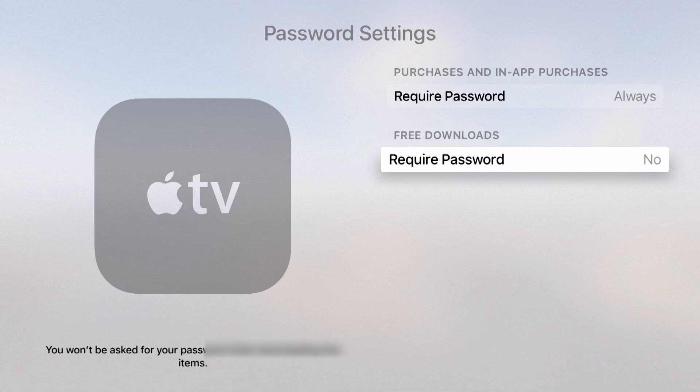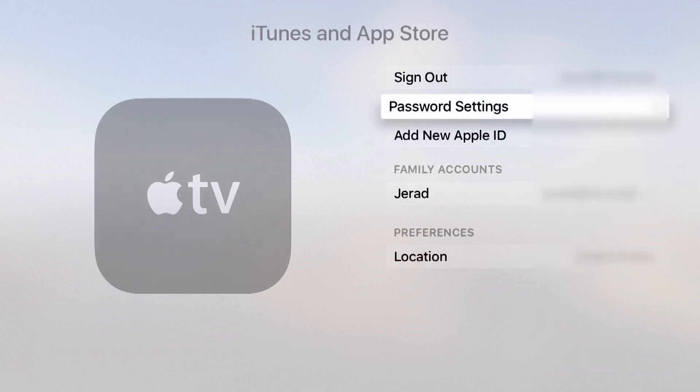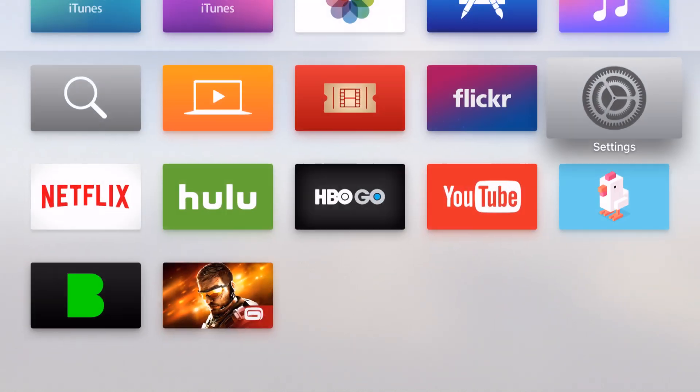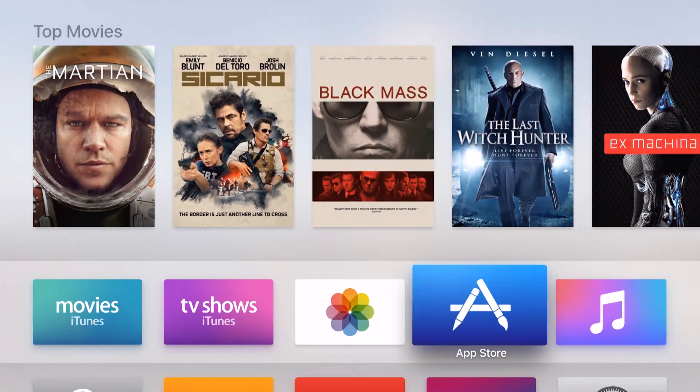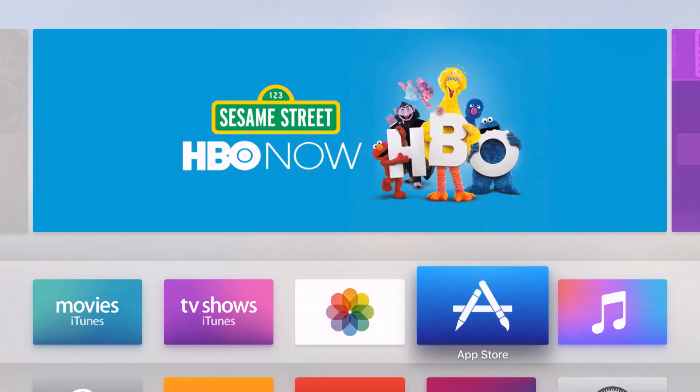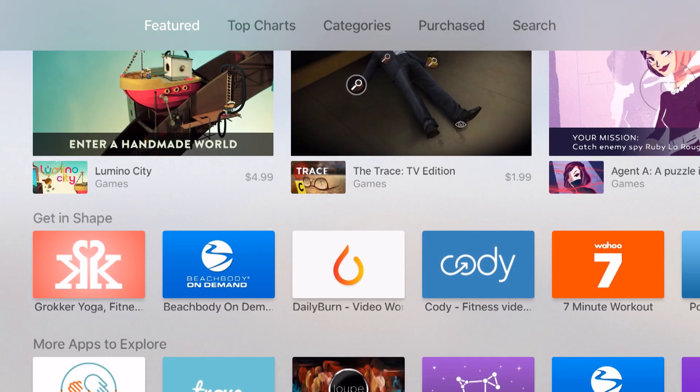Whenever a free download, notice when we were in the App Store it said get—that means it's a free download. But if the app was actually a paid app we would see a price.